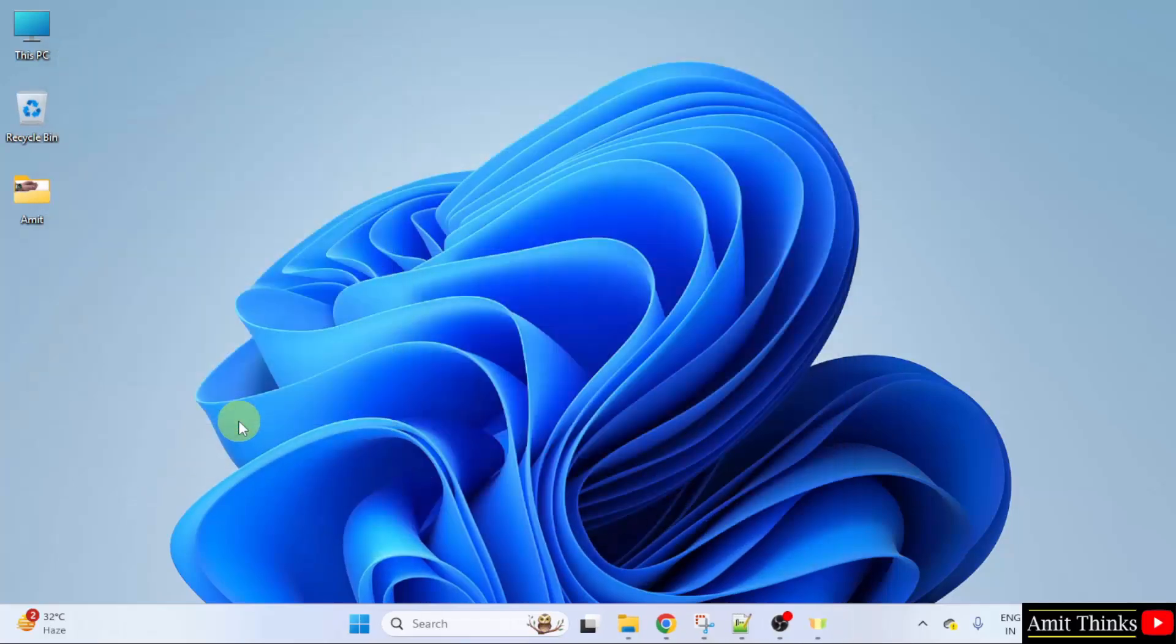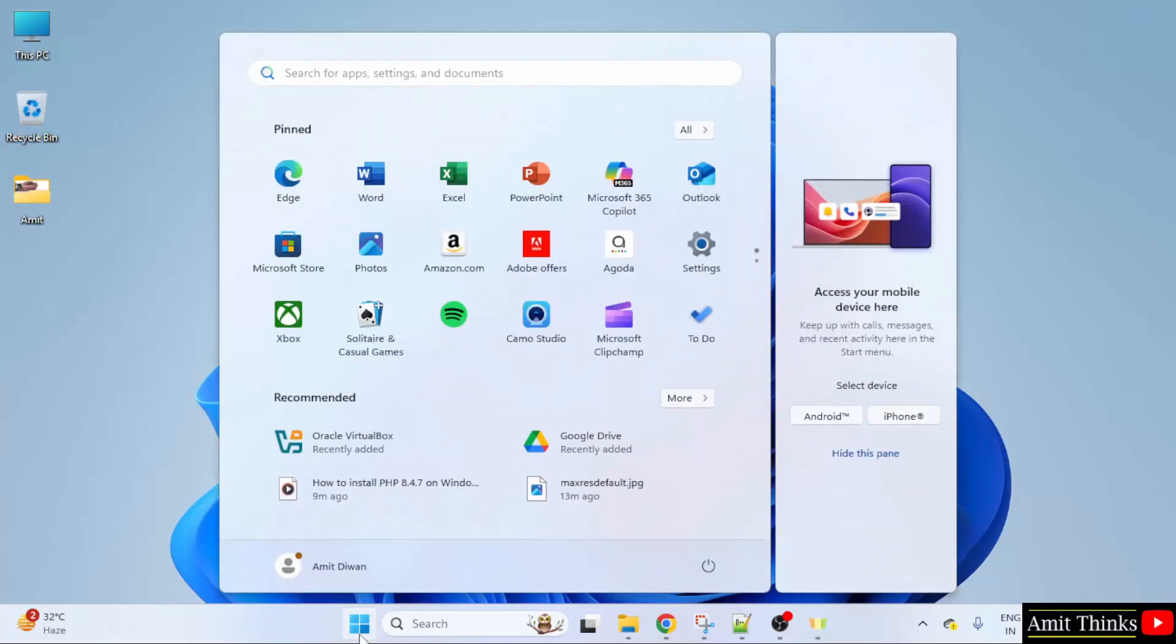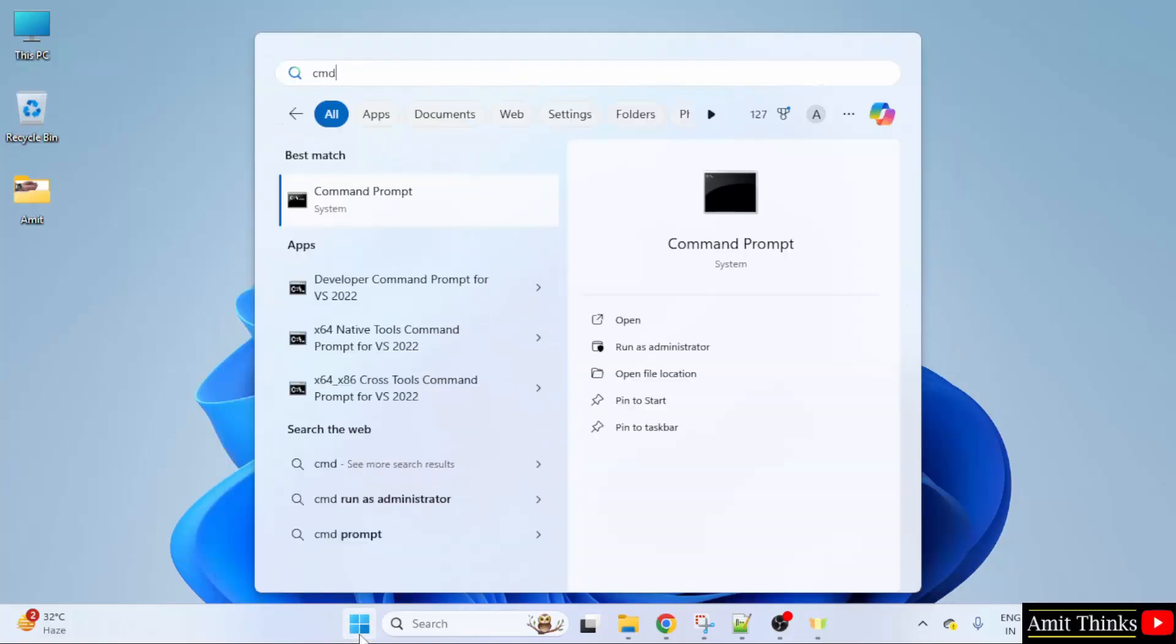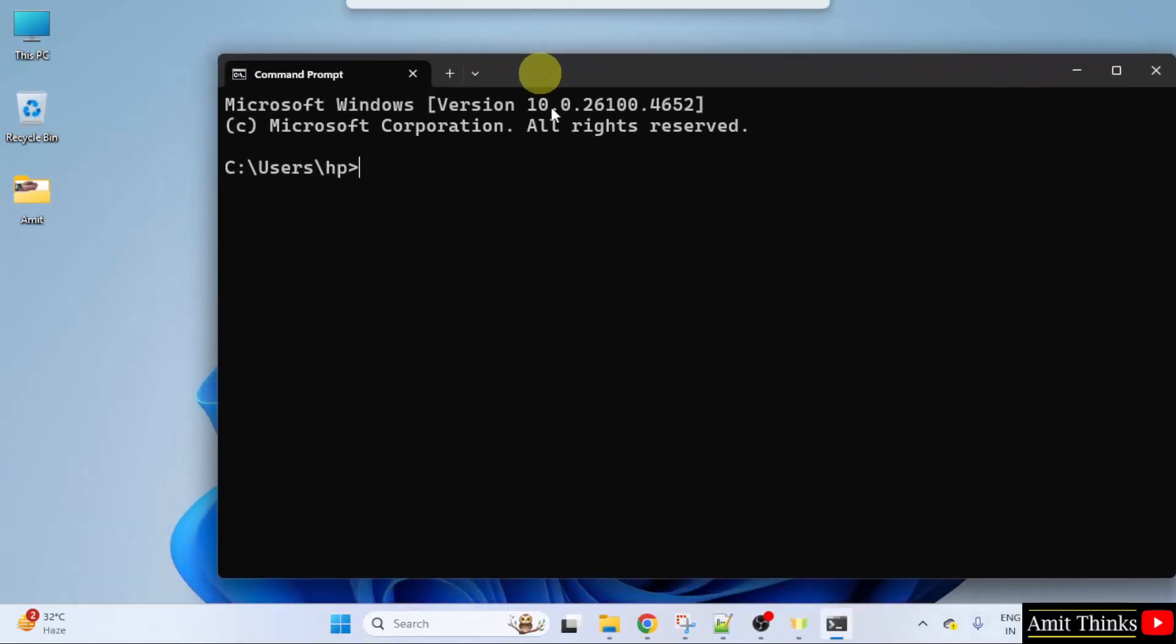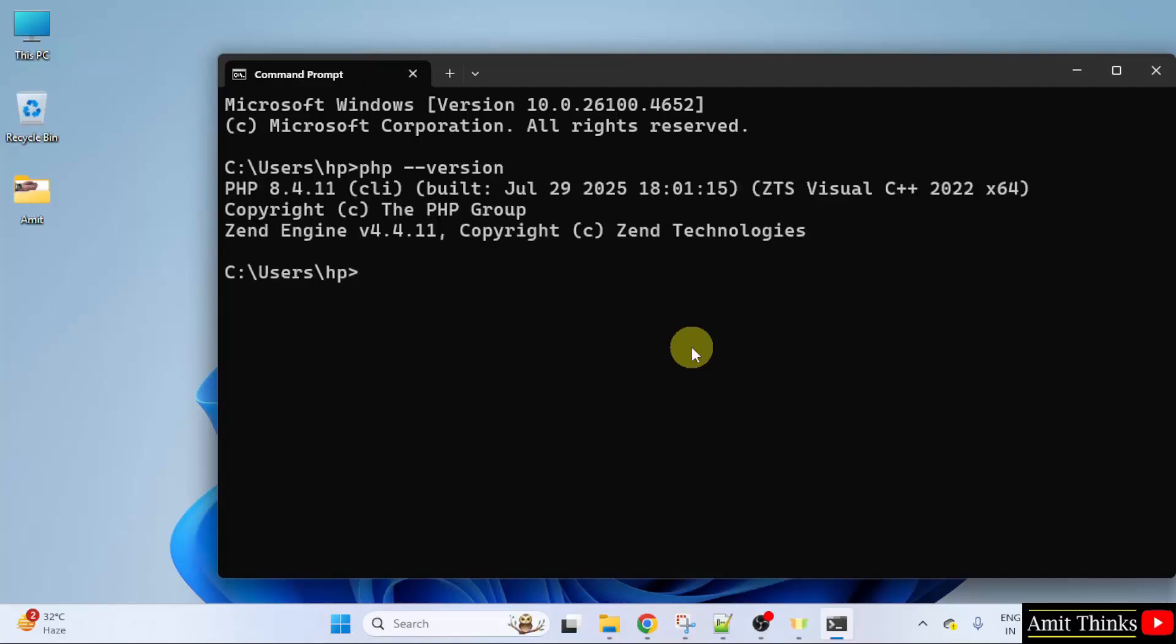Now, we have installed PHP. Let us verify. Go to start. Type CMD. Click open. Type the command php space hyphen hyphen version and press enter. The current version is visible. That means we successfully installed PHP.